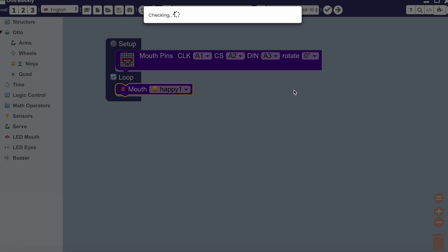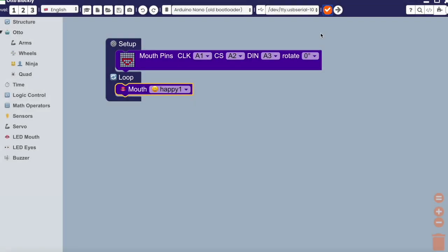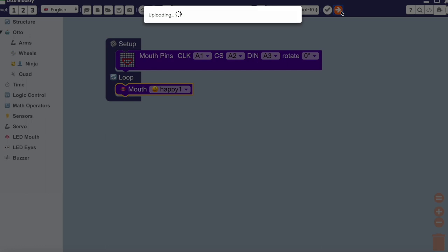Follow this with the LED mouth and let's check if the code is correct. And now, upload to give Otto a smile.